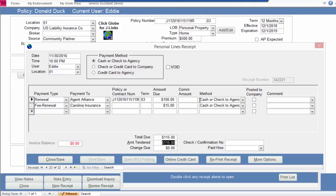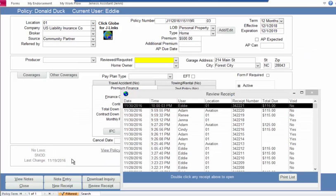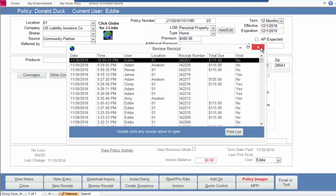Once I post that payment to the company's website, I can click here to check that it's been posted to the company's website. There's nothing else to do here because this is a fee to the agency in this example — just indicate that this has been posted at the company's website.